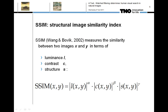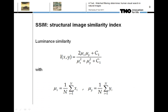In 2002, Wang and Bovik introduced the structural similarity index, which measures the similarity between two images in terms of local luminance, contrast, and spatial structure. When mu represents the arithmetic mean of the luminance intensity over an image patch, the similarity of the luminance distribution over two small image patches x and y can be defined by the product of the two means divided by the sum of their squares. L is in the range of 0 to 1 and becomes equal to 1 when both patches have the same mean luminance.